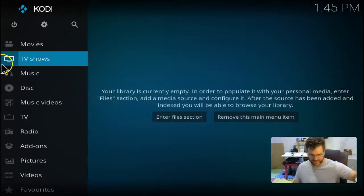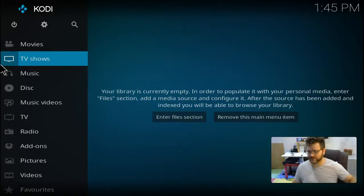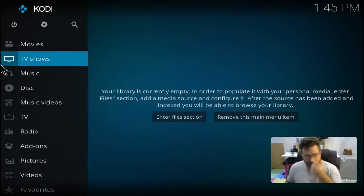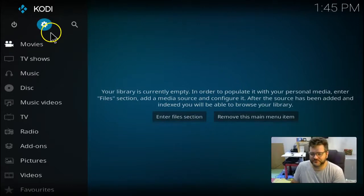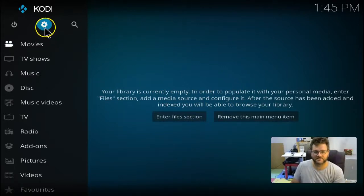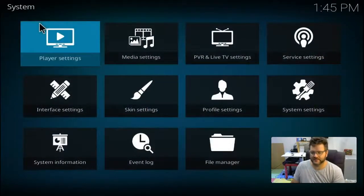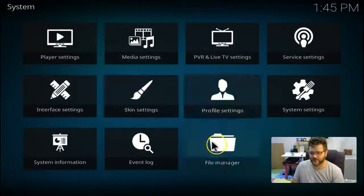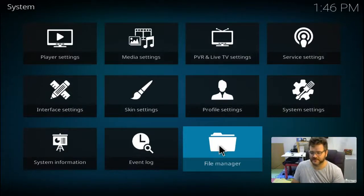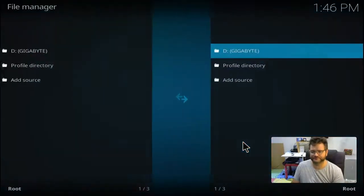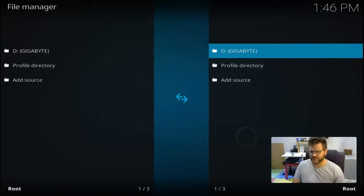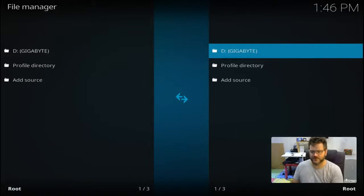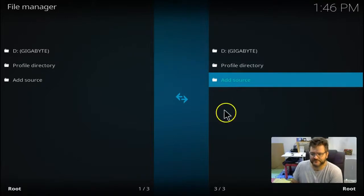So what we want to do first is add a source. To add a source we go up to the middle cog here on the screen up at the very top, it looks like a little cog, and we click on that. And then we want to go to file manager, which is down the bottom. The last one on the screen now. So we click on that, and on the file manager screen we want to go add source.